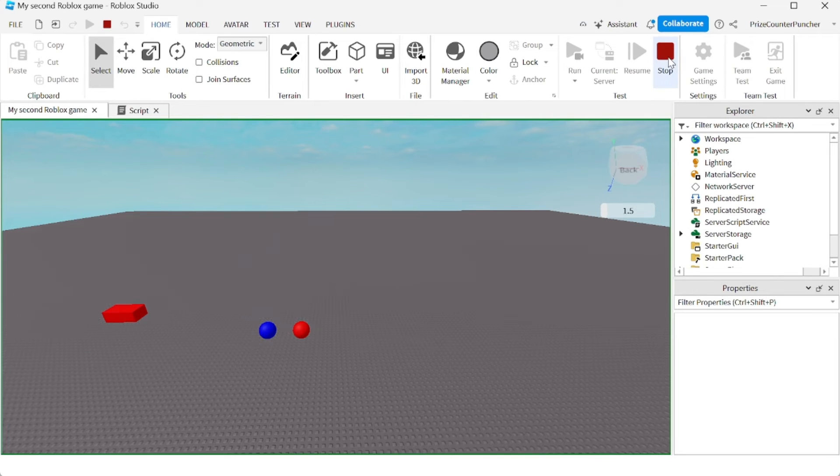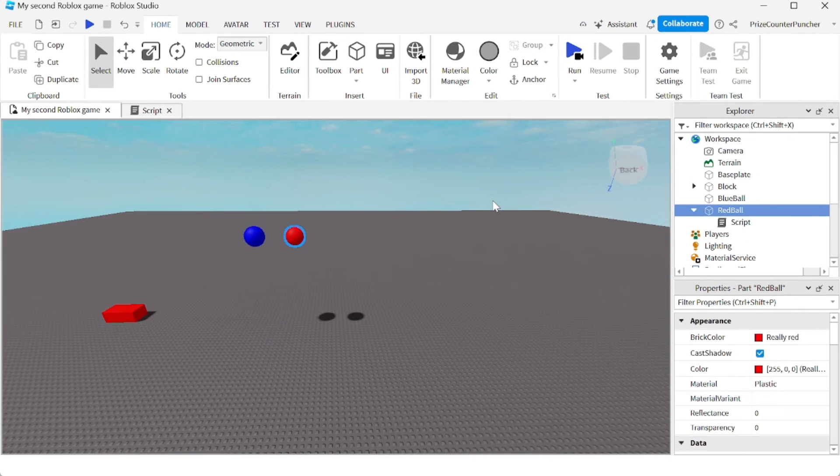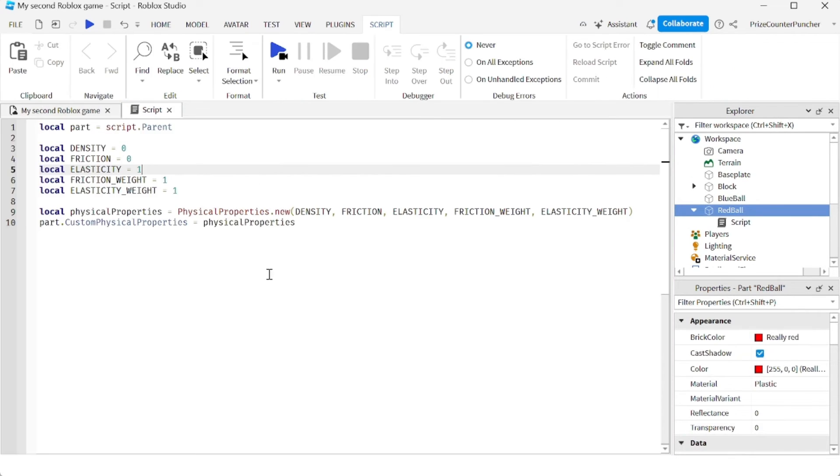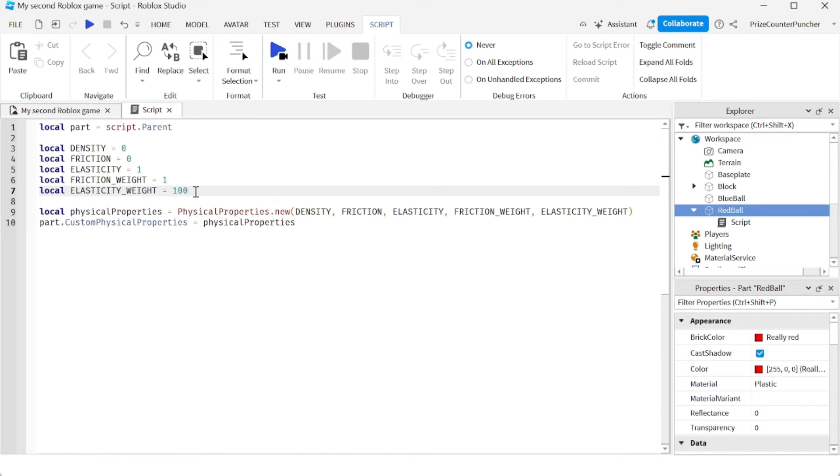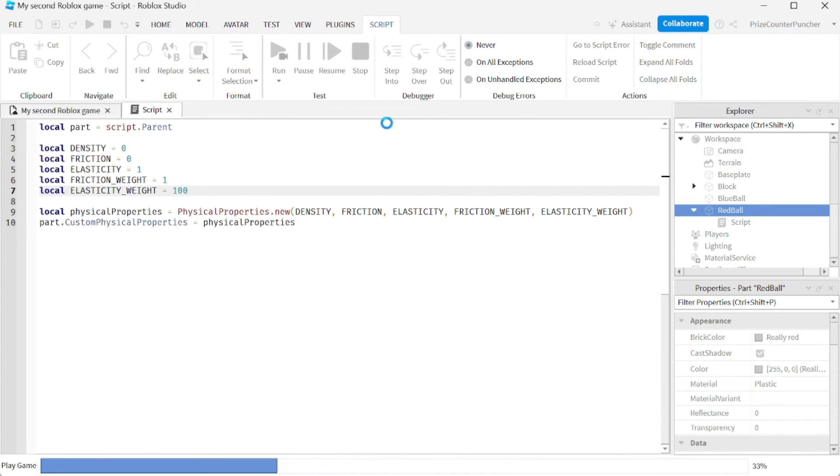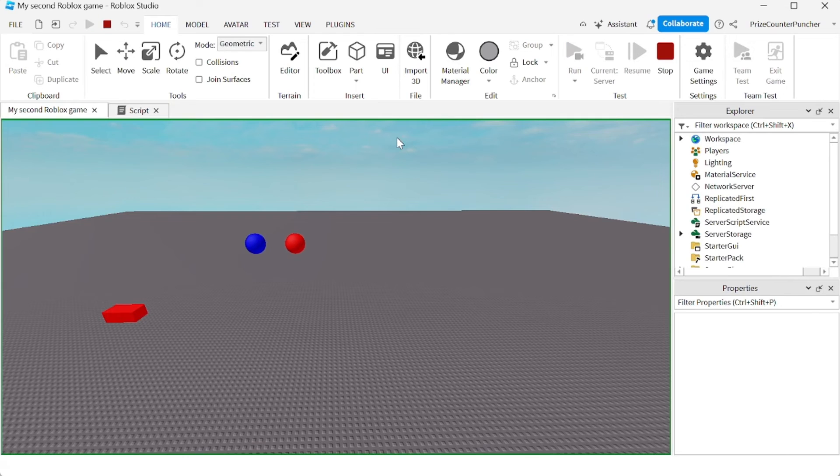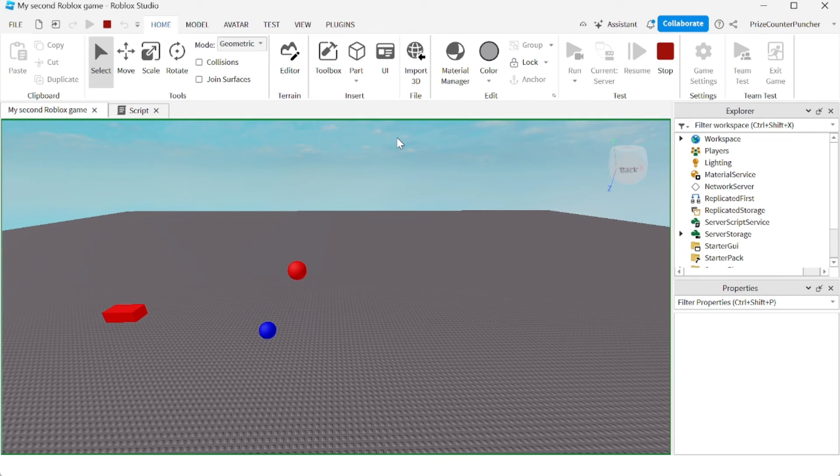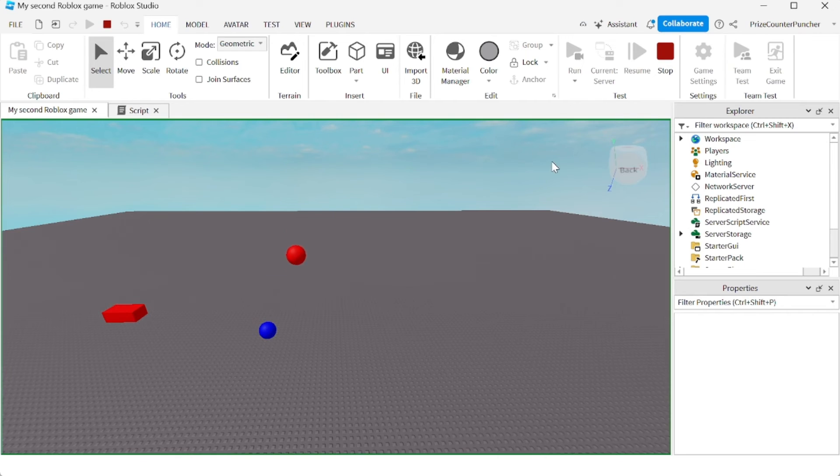And if you want to make the red ball bounce even more than that, you can change its elasticity weight property. So how about instead of one, we're going to make this 100. And let's take a look. Whoa, that is a high bounce. And it doesn't stop.